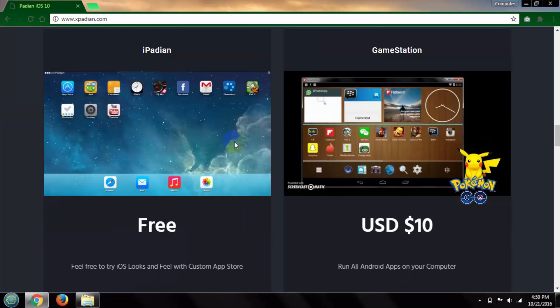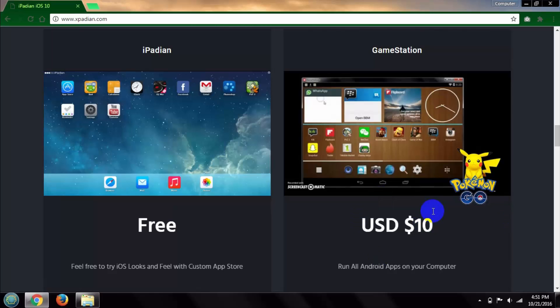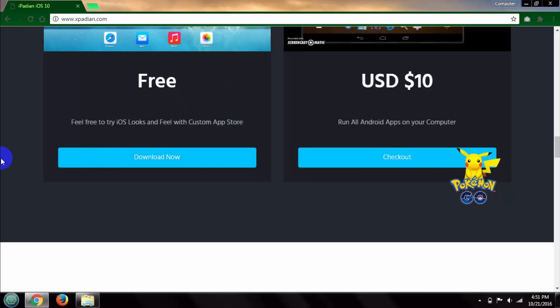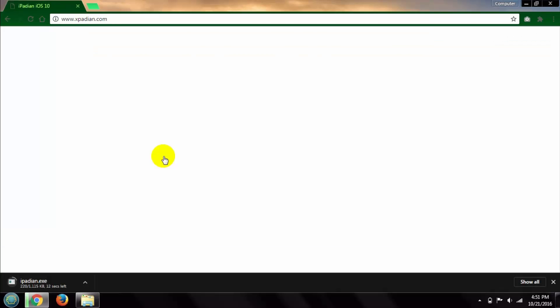You can see there are two options: a free version and a paid one. I am going to download the free version to show you how it works. Let's click download now. It automatically starts to download.